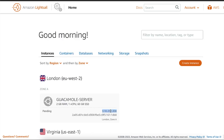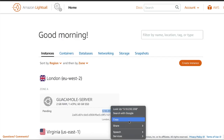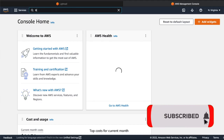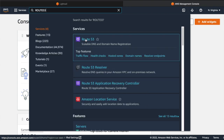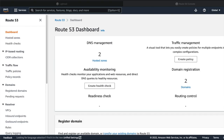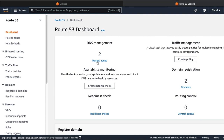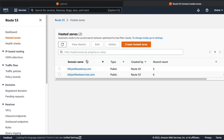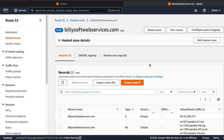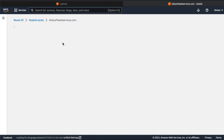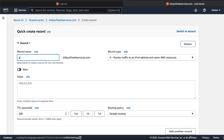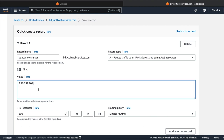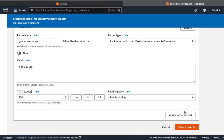Once the instance has been deployed, copy the public IP address and then open up the Amazon Route 53 service. We're going to create an A record that points to this instance. On the Route 53 dashboard, click on hosted zones and then click on the hosted zone for your registered domain name. Click on the create records button, set the record name to guacamole-server, paste in the public IP address for your instance, and then click on the create records button.